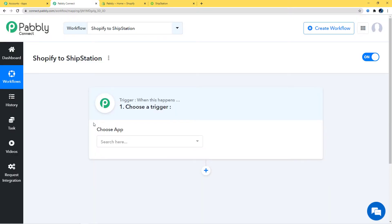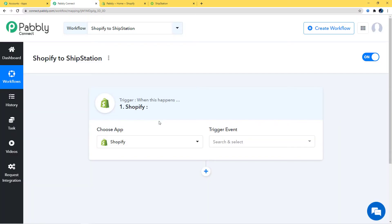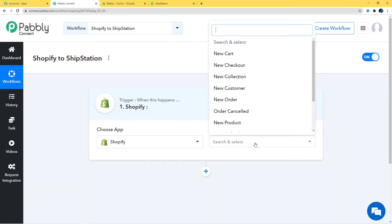In this workflow, we are going to integrate Shopify with ShipStation. First, in 'Choose App', I am going to choose Shopify. In the trigger event, whenever a new order is placed in Shopify, we want to place an order in ShipStation as well — that is why 'New Order' will be our trigger event. You can select whichever trigger event you want, and if you don't find the one you need, you can contact our team at admin@pabbly.com.